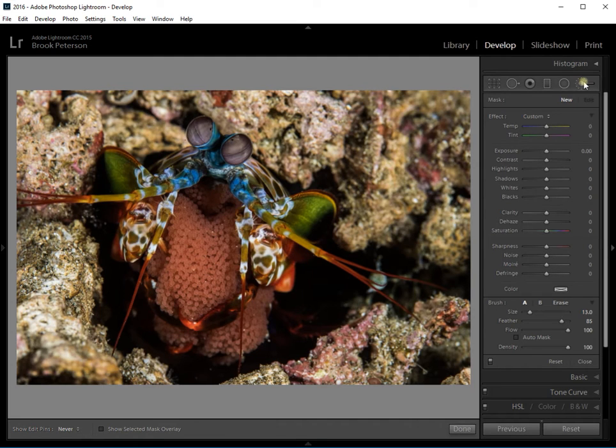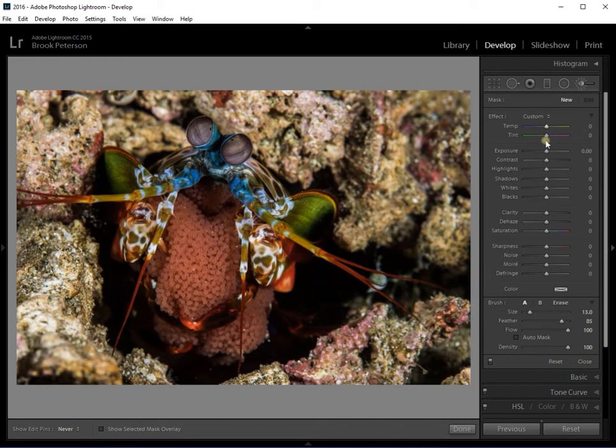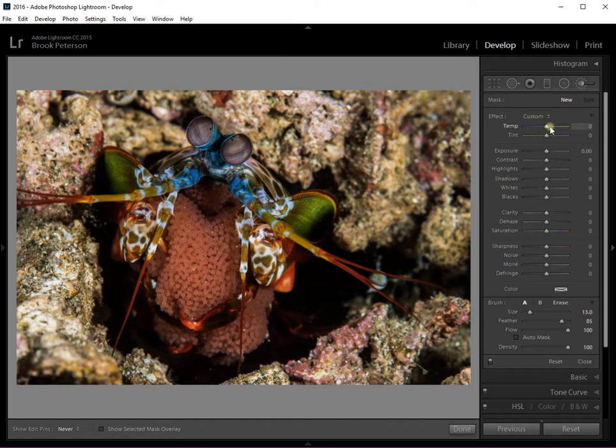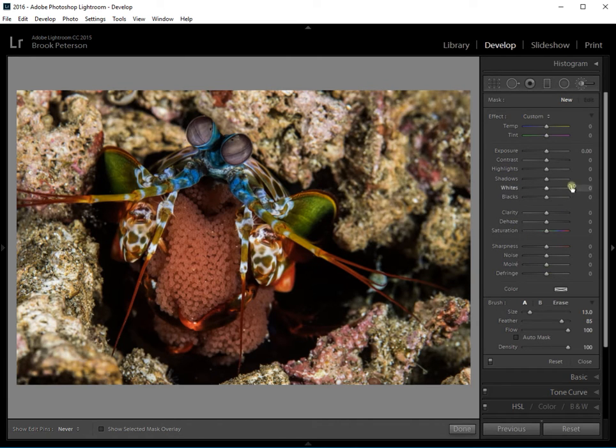If you click on the brush tool, a new menu will drop down and on that menu you'll see things that are similar to what you'd see in the basics panel. You can make temperature and tint changes, changes to exposure, clarity, sharpness, all things that you might see in the basics panel.